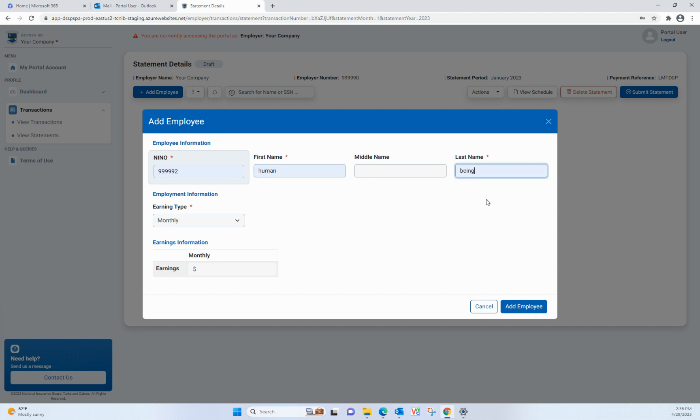Or you can select any statement from this view by clicking on the Actions button, then selecting what you want to do.